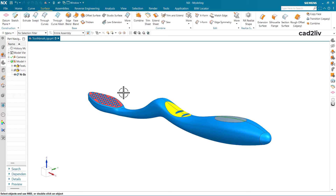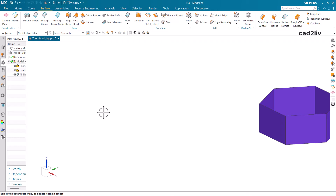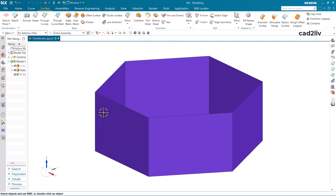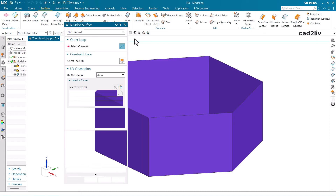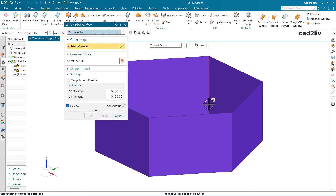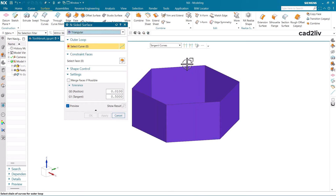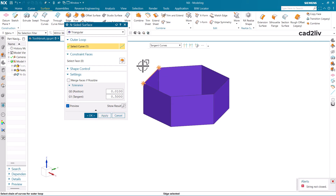Now let's check the second example, which is regarding the Triangular option. I'm going to hide some geometry and show the relevant parts. Go to N-Sided Surface and select the Triangular option, then select the curves.